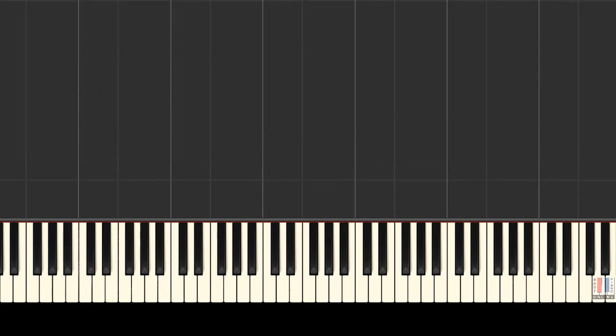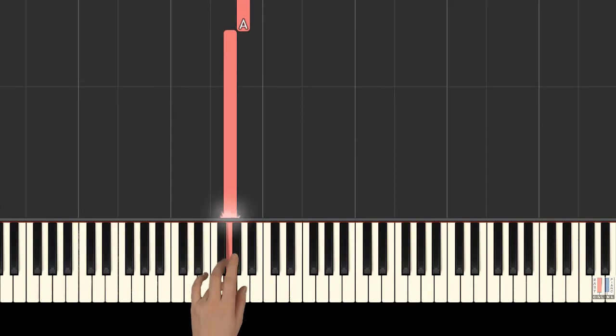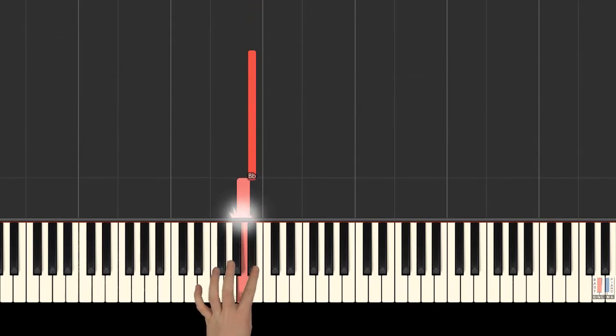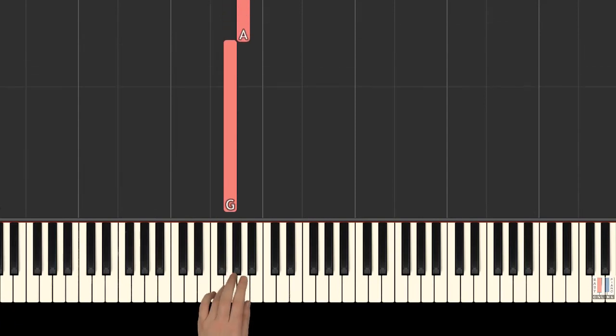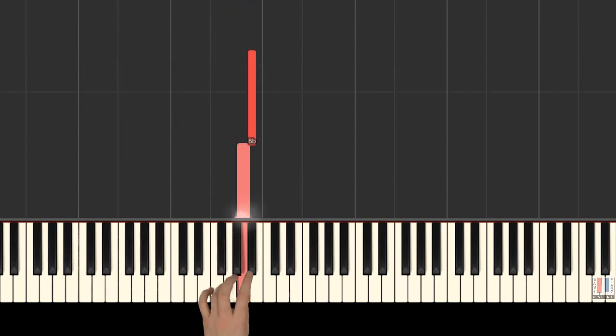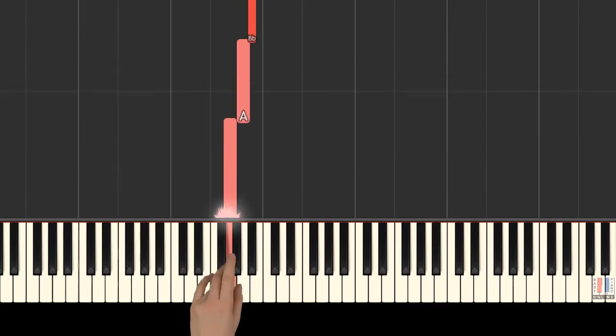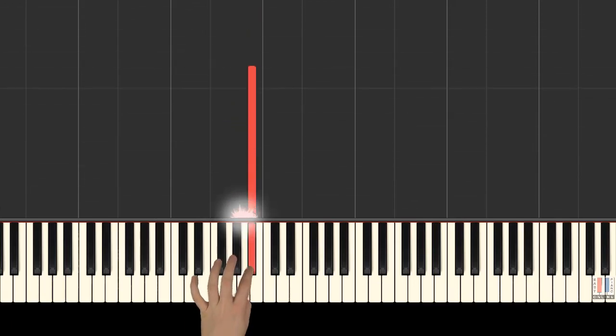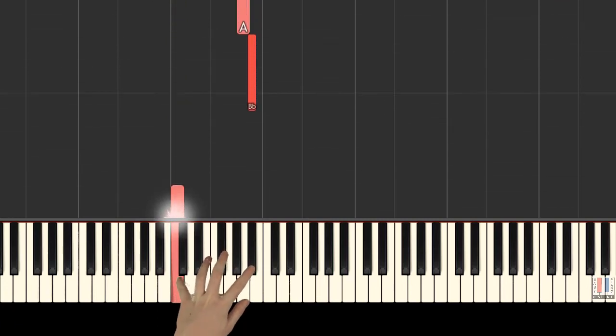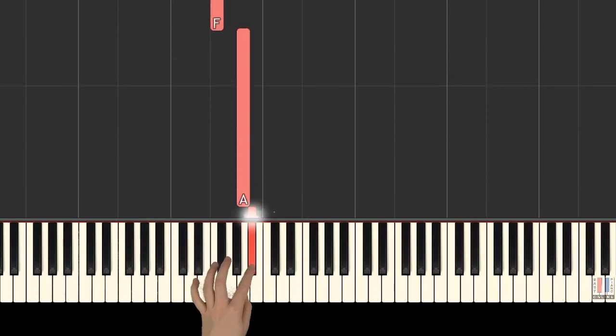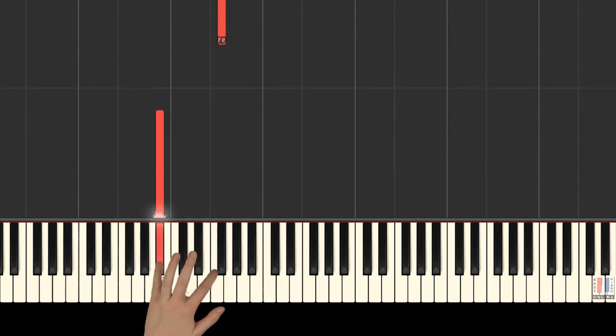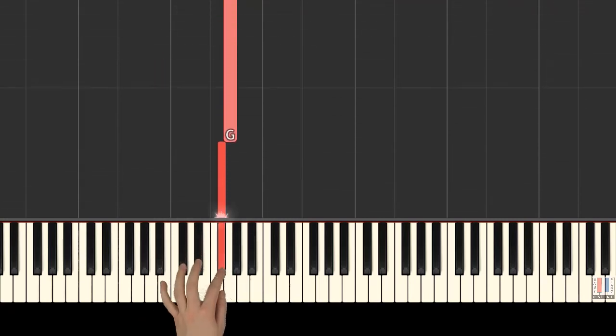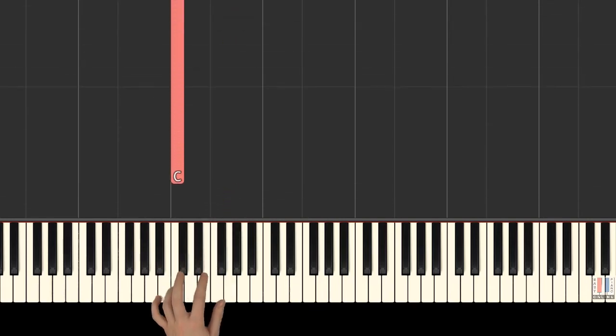Now we'll look at the left hand. Left hand plays 4th finger on G, 1st is on A, B flat, again G, 5th is on C, B flat, 2nd is on F, B flat, F sharp, G, 4th is on C.